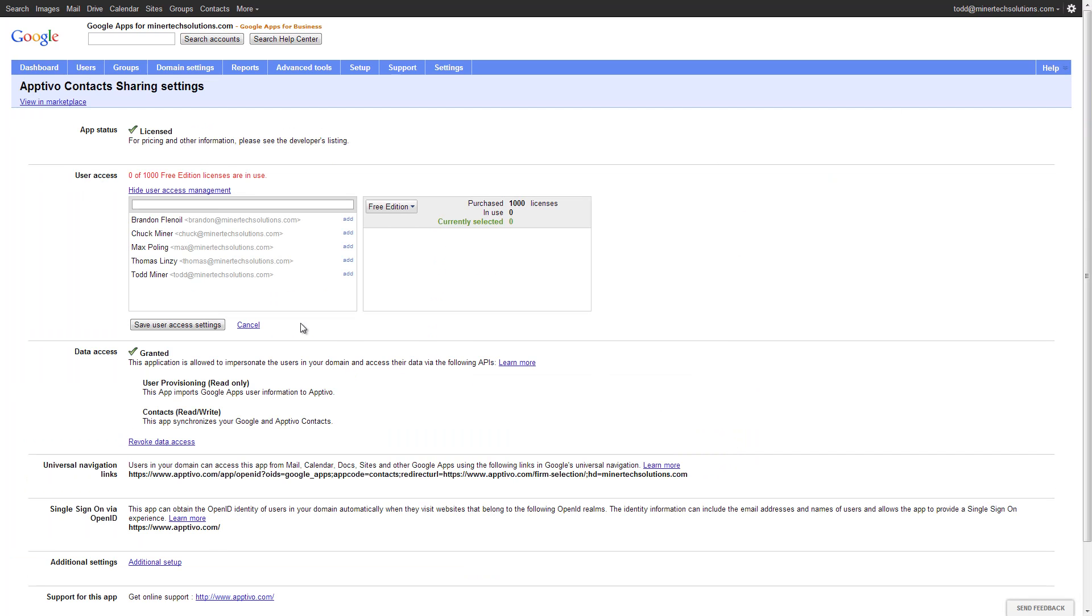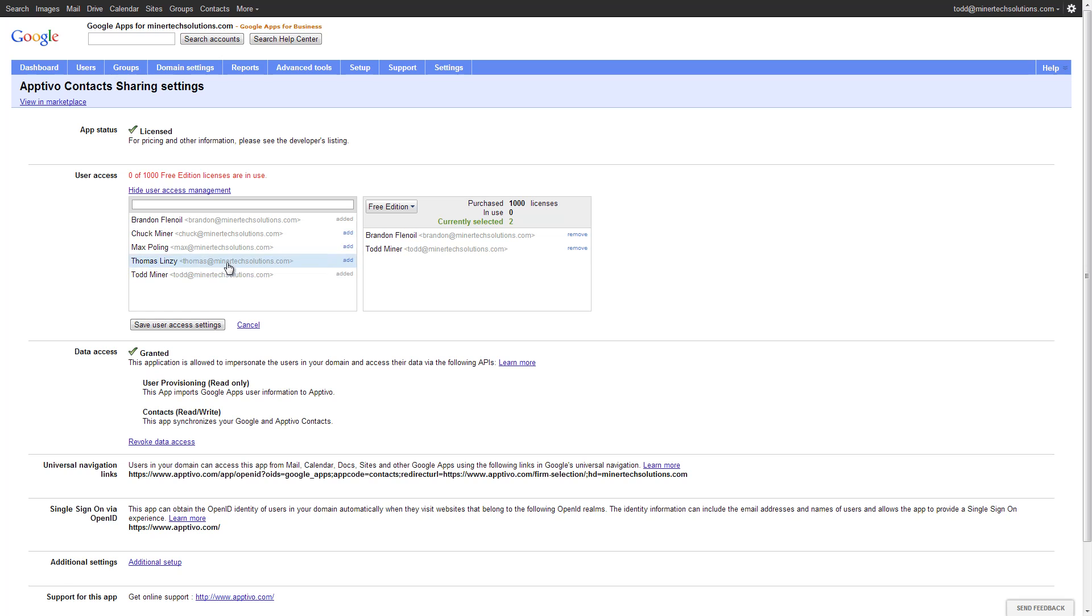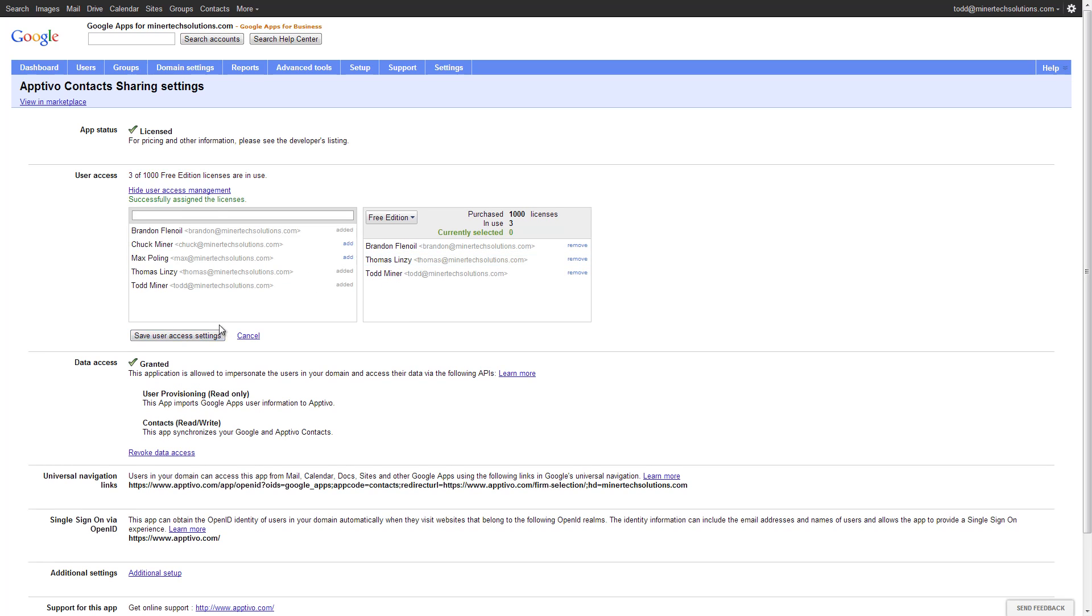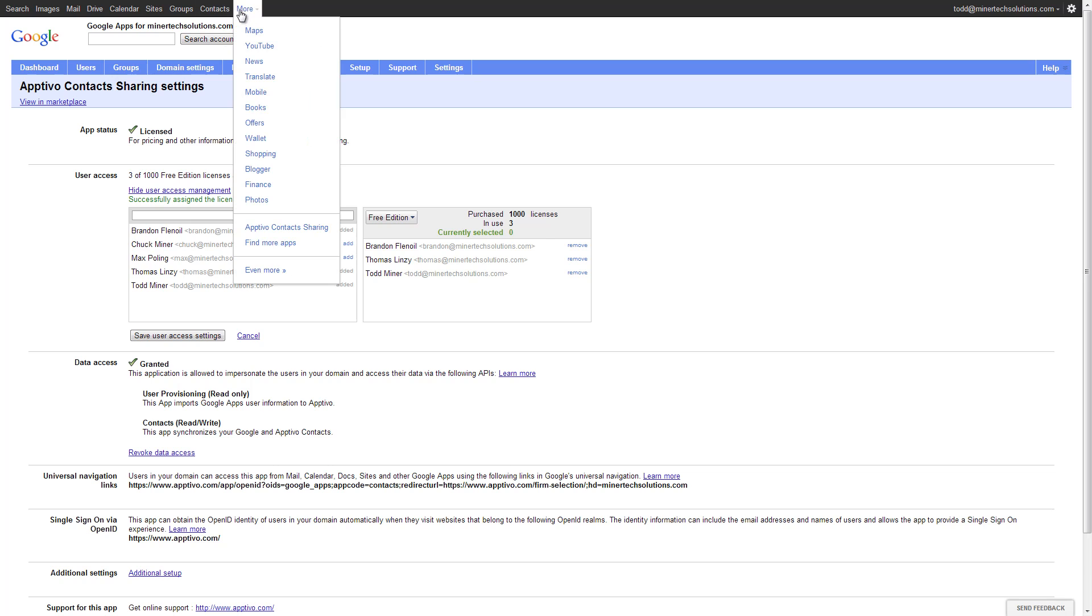Inside of the settings, there's a box up top and it gives me control to choose which users can access this extra link. So here if I want these three users to have the link available, I just add them over to the right and save my settings. And now in the future when they log in, they come here, they're going to see Aptivo contact sharing right underneath that more menu. And that will log them straight into Aptivo.